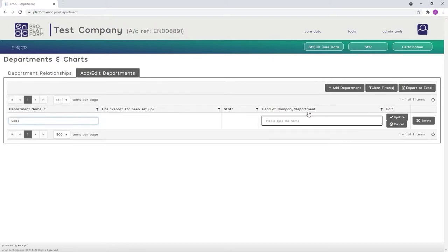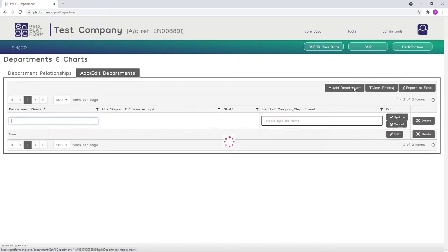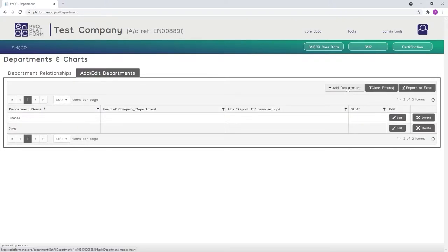You don't need to complete the Head of Company Department details at this stage, as you can update this section later, once you have added all of your individuals to the platform.